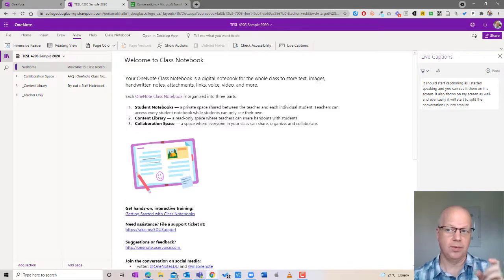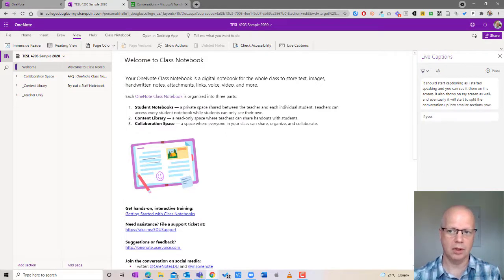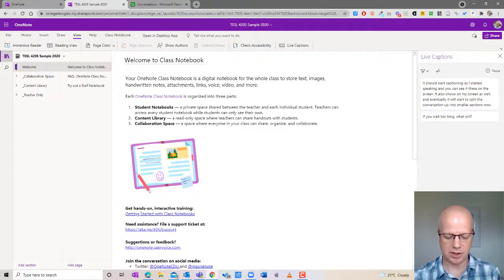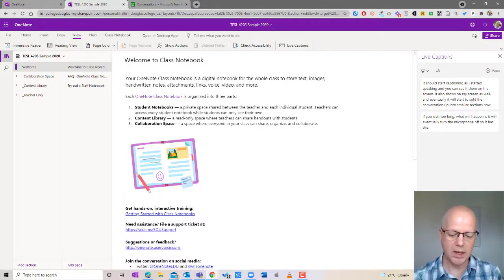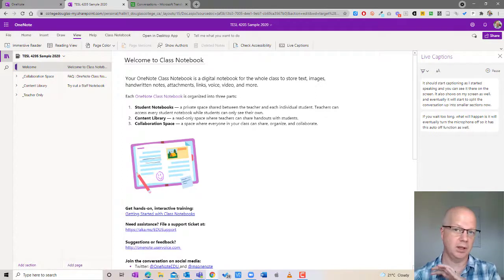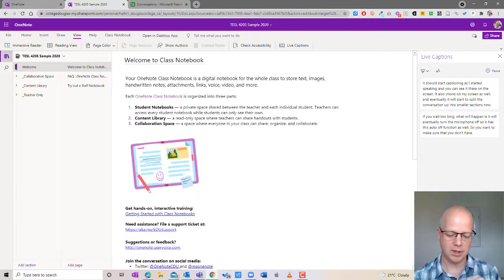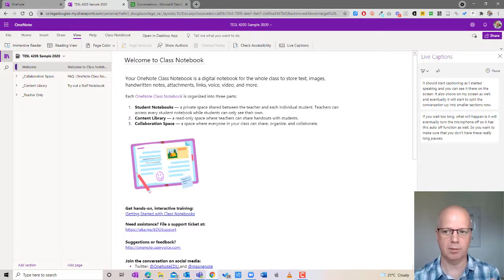Now if you wait too long what will happen is it'll eventually turn the microphone off. So it has this auto off function as well. So you want to make sure that you don't have these really long pauses otherwise it will just turn off the microphone.